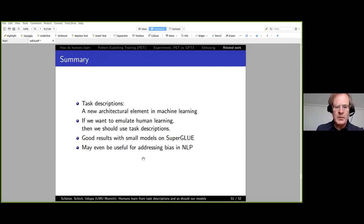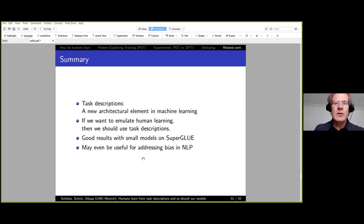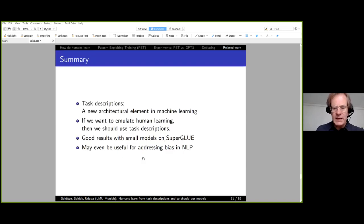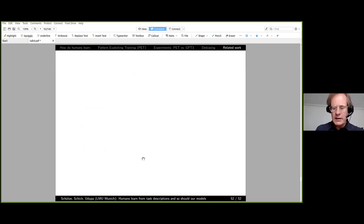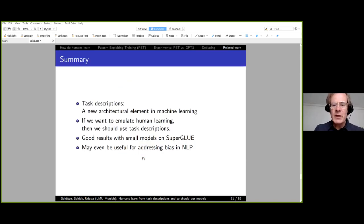Summary: task descriptions are a new architectural element in machine learning for emulating human learning. We get good results with small models on SuperGLUE, and they may even be useful for addressing bias in NLP. There is also a lot of potential for this in sister fields like information retrieval. I'd like to thank the European Research Council for funding this work.